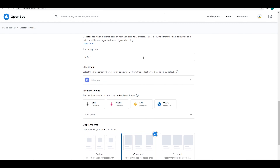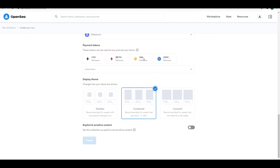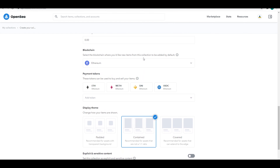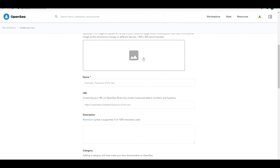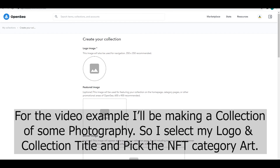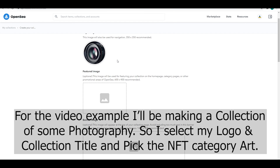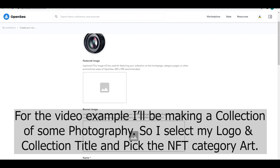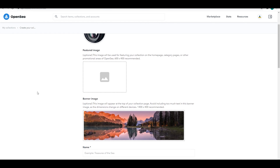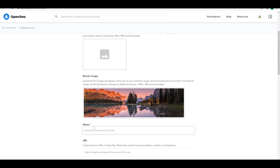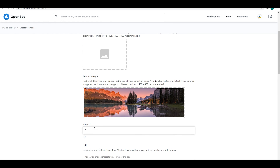The rest is pretty much optional. You can add links, a description, and a logo. Today we're gonna be doing a photography collection, so I just picked some random art from the internet and one of my photos. I selected a banner image and I'm just naming the collection now.